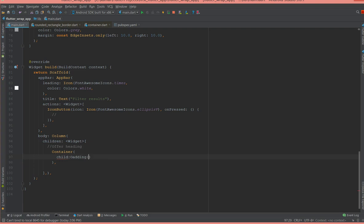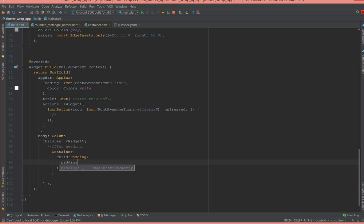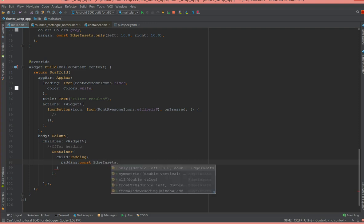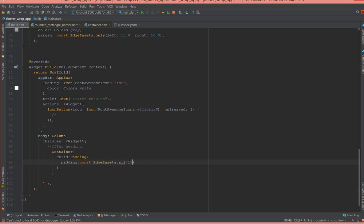And the padding is nothing but constant edge insets all, and I'm giving it 16. And now moving on to the text.